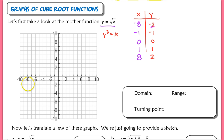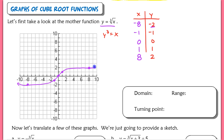Let's plot these points: we have the point (negative 8, negative 2), (negative 1, negative 1), (0, 0), (1, 1), and (8, 2). If I connect these with a smooth curve, you're going to see the general shape of our mother function, the cube root of x.